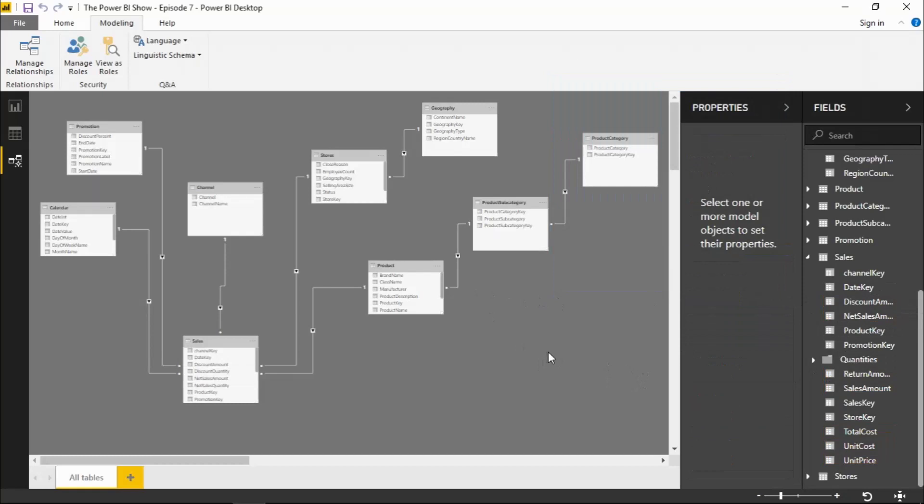In addition to the default modeling view diagram, which contains all tables within your data model, it's now possible to create additional diagrams which only contain a subset of tables. And that makes it easier when you're working with more complex data models.